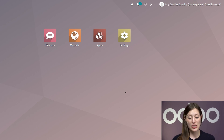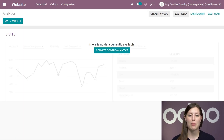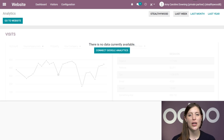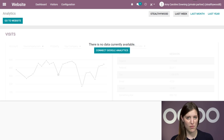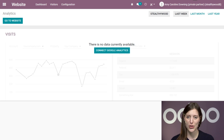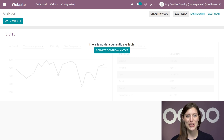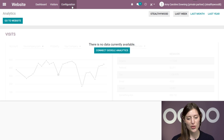Here I am on my database. Let's go straight to the website application — this is our website dashboard. So if you selected website as one of the first apps during your database creation, the theme selection page will automatically appear after your database loads. But you don't have to pick one right away, and you can always choose a theme or change an existing one whenever you want. Regardless of which one you pick, you'll be able to use all of Odo's building blocks and options no matter what.